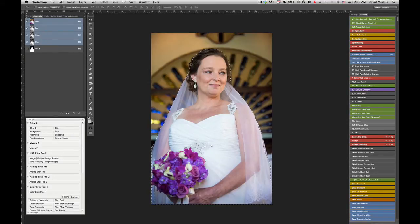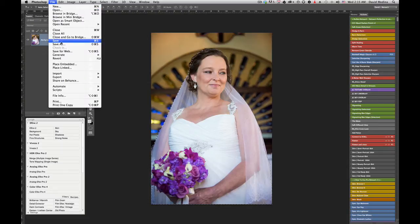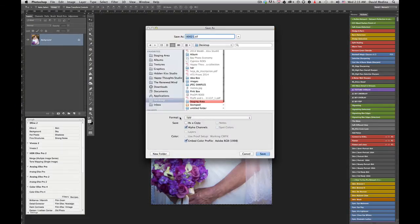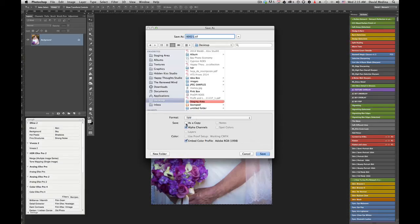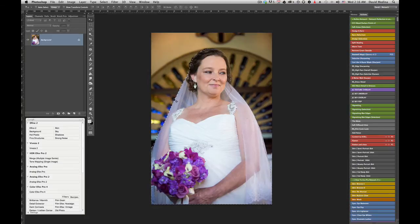So the next thing you have to do is very simple. You have to save the file, Save As, and you're going to select as a TIFF and you're going to select the alpha channel and just save. Okay, once you save this, basically you're done with your Photoshop.